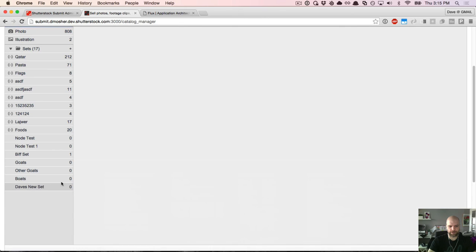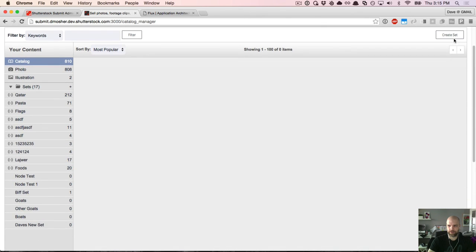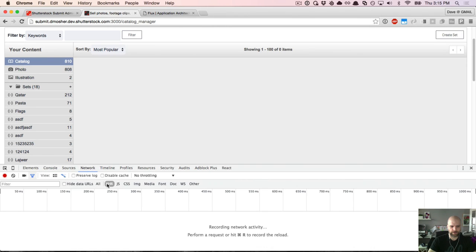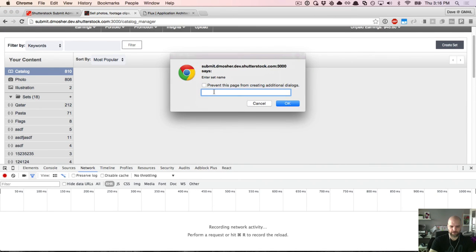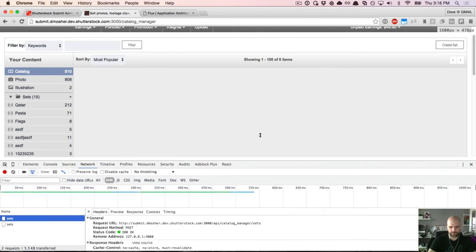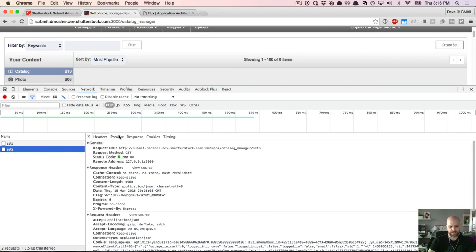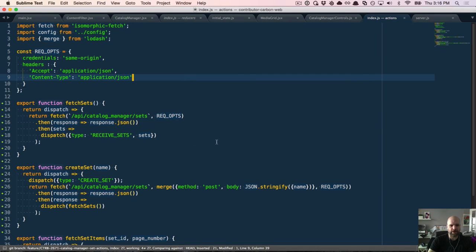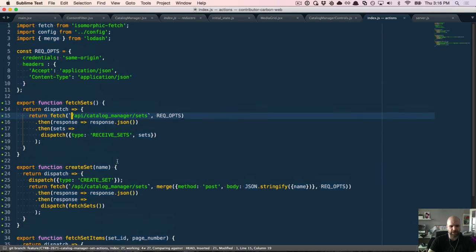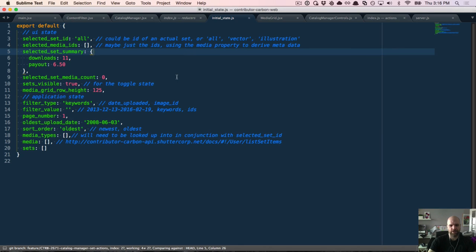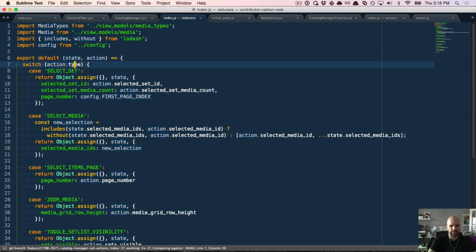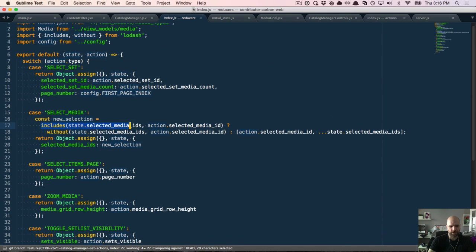Now if it's working — let's create one called 'this works' — and there it showed up. Looking at the network tab, we had one POST request to create, then dispatched fetchSets which dispatched receiveSets when done. The thing I really like about this flow is that all responsibility for asynchronous fetching lives in one place in actions, and managing mutations to the state tree happens in reducers based on the action.type property.